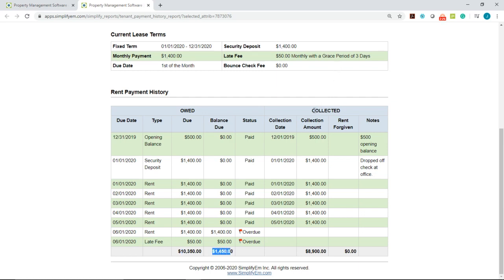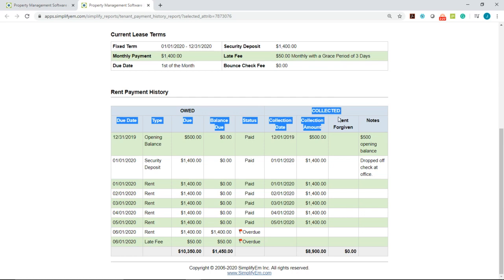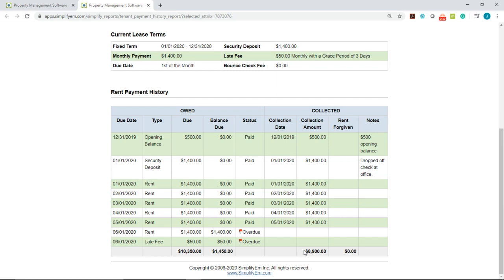And on the right hand side, we can see what was collected. We can see that $8,900 has been collected and the column to the right of it shows rent forgiven. And the last column shows any notes tied to the transaction.